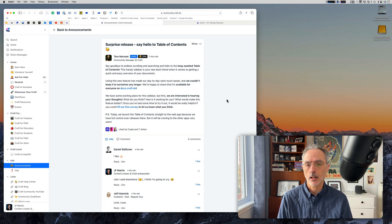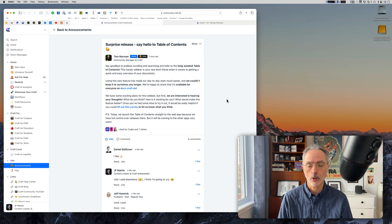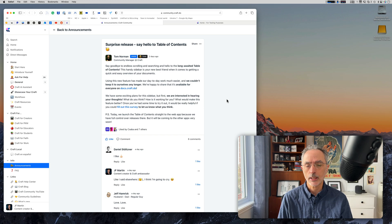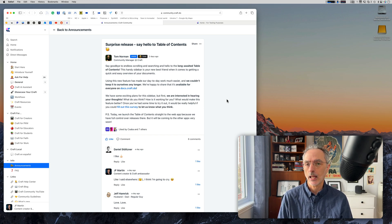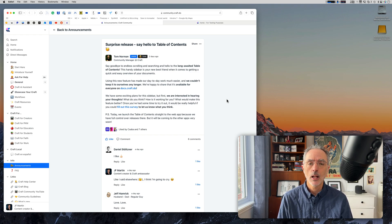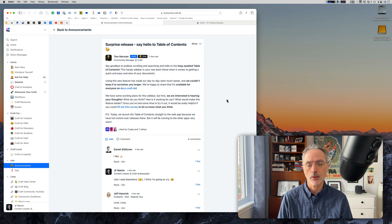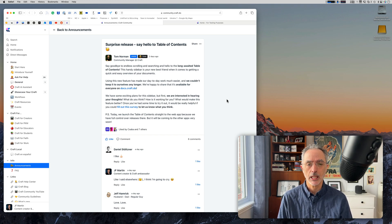It's not available yet on the native application on Mac, iPad, iPhone, or even on the Windows version of Craft. It's coming soon. The team wants to get feedback from users on how they like it, if there are any improvements they can make on the Table of Content feature. And then afterwards, I would expect the Craft team to release the feature to all the applications.